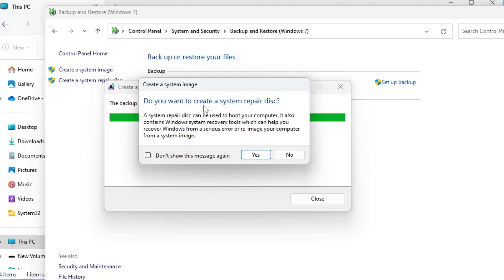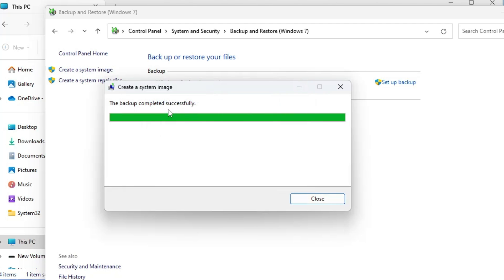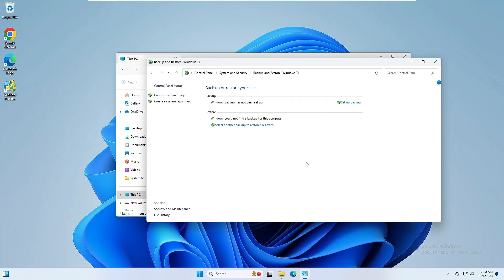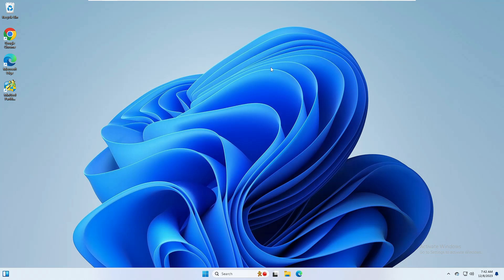Once it's done it will ask: do you want to create a system repair disk? Click No because we don't want any kind of bootable disk. You can see it says 'The backup completed successfully', so click Close. We have now successfully created a backup of our Windows 11 including everything — settings, wallpaper, and everything. Now let's see how to restore it, but first let me make some changes to demonstrate how it works.